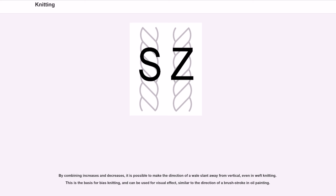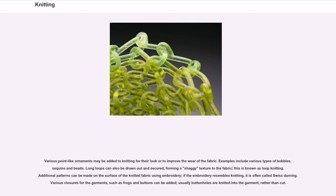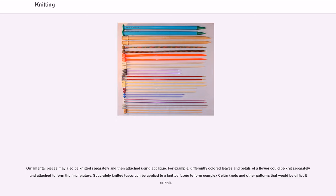Various point-like ornaments may be added to knitting for their look or to improve the wear of the fabric, including various types of bobbles, sequins and beads. Long loops can also be drawn out and secured, forming a shaggy texture — this is known as loop knitting. Additional patterns can be made on the surface of the knitted fabric using embroidery; if the embroidery resembles knitting, it is often called Swiss darning. Various closures such as frogs and buttons can be added; usually buttonholes are knitted into the garment rather than cut.